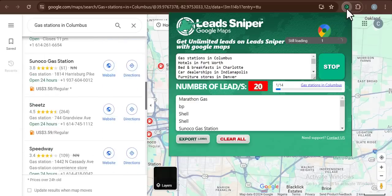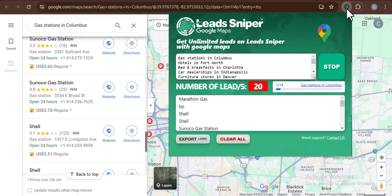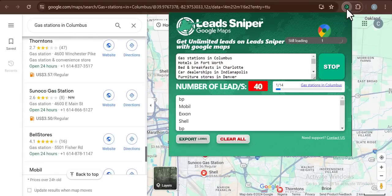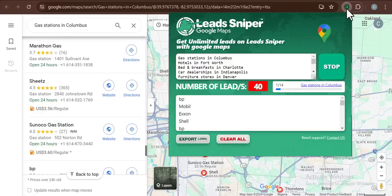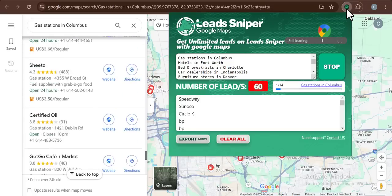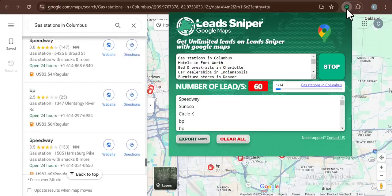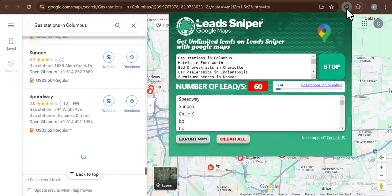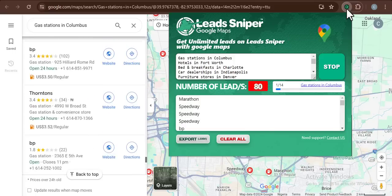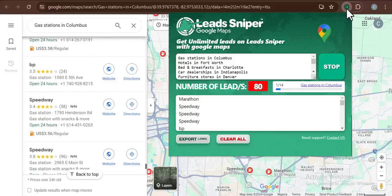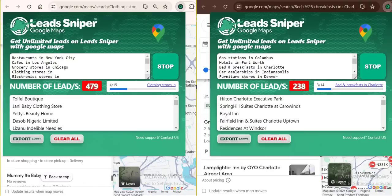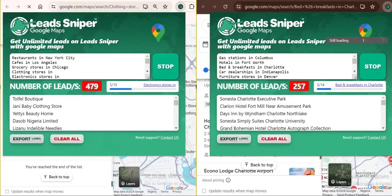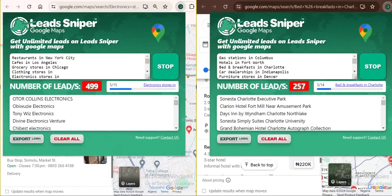I'm going to click on Start and now this beautiful thing will start doing its work. You can see the leads are already rolling in. Now you see how I can get even 30,000 business data in few hours using this exact method by running the tool on multiple browsers.